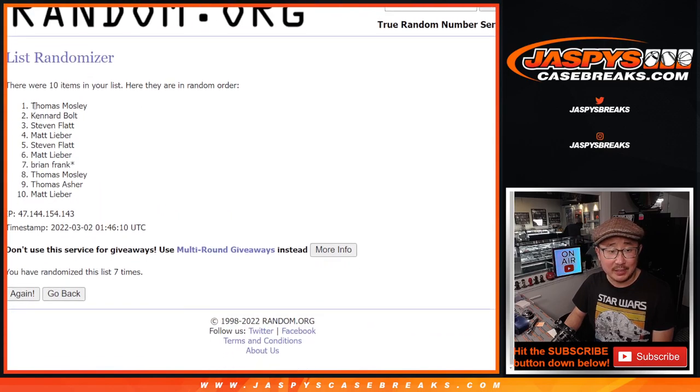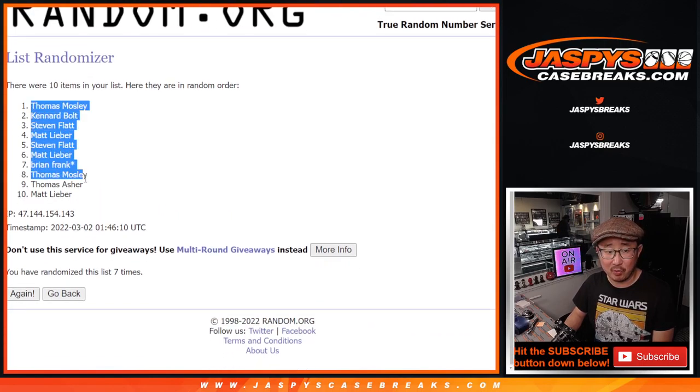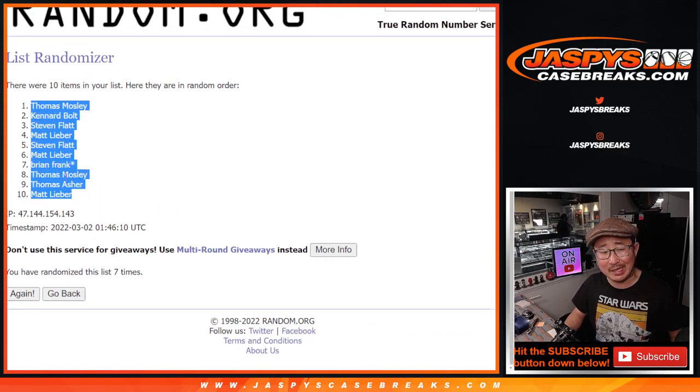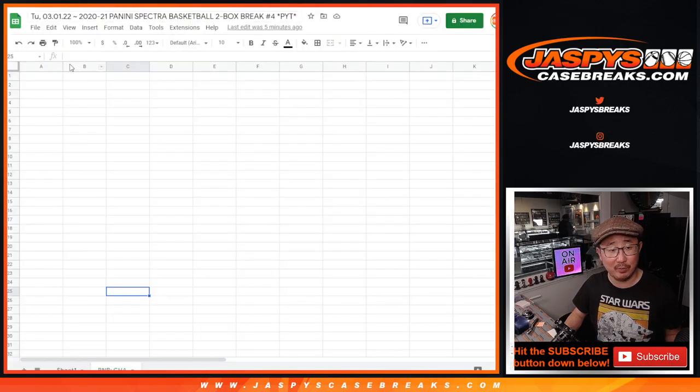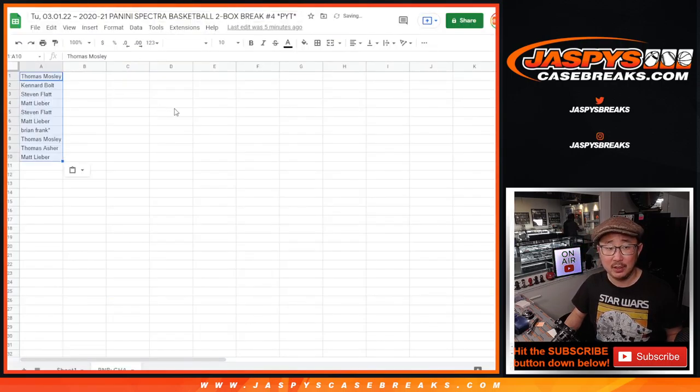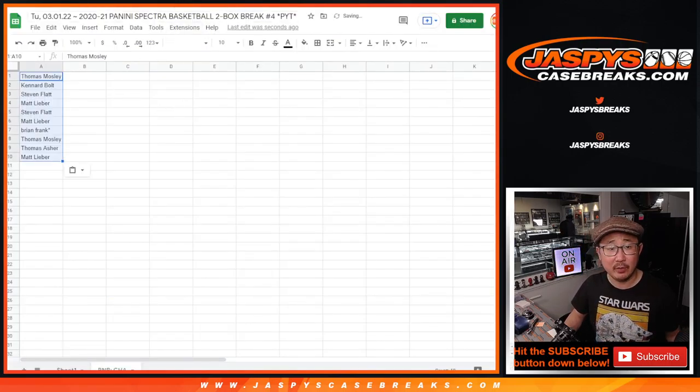Now remember, 0 is kind of important for the Charlotte Hornets. 0 gets any and all redemptions, including 1-of-1 redemptions. 1 still gets live 1-of-1s, by the way.